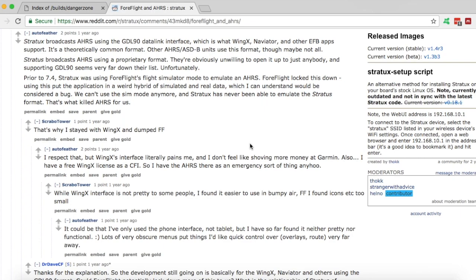Now the purpose of the Stratix Danger Zone patch is to get the AHRS to work properly in ForeFlight. And you might be wondering why AHRS doesn't natively work in ForeFlight.